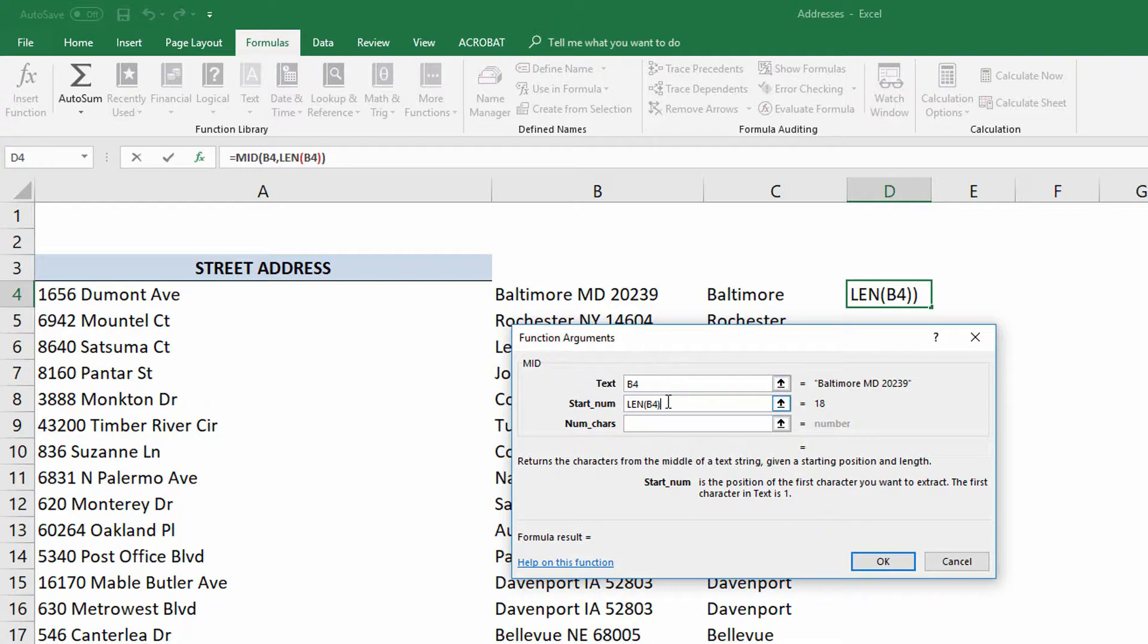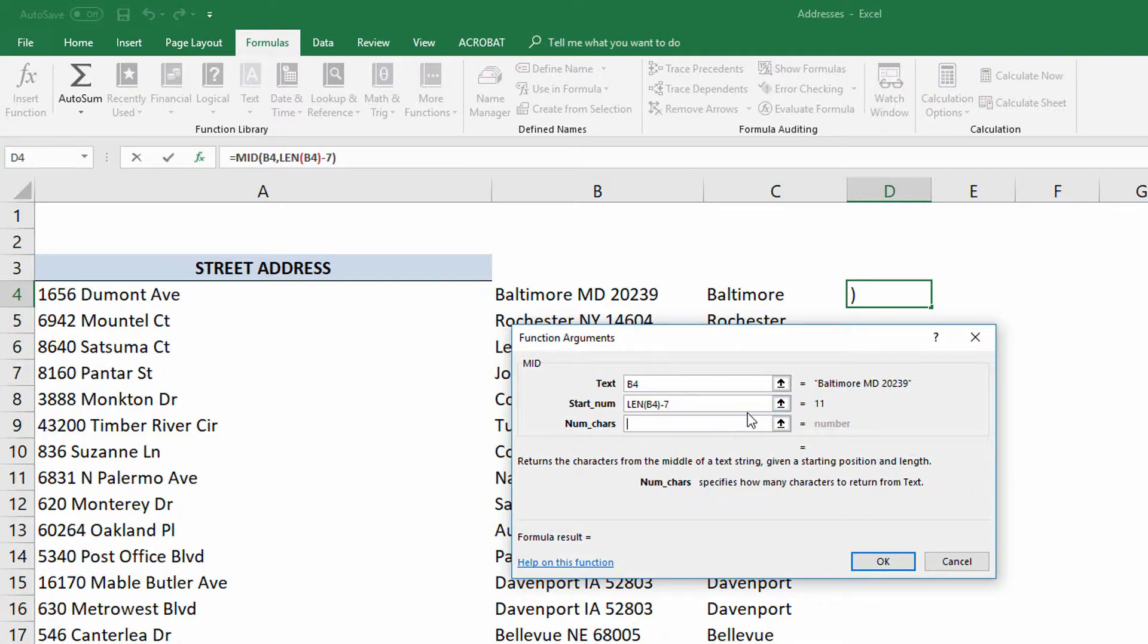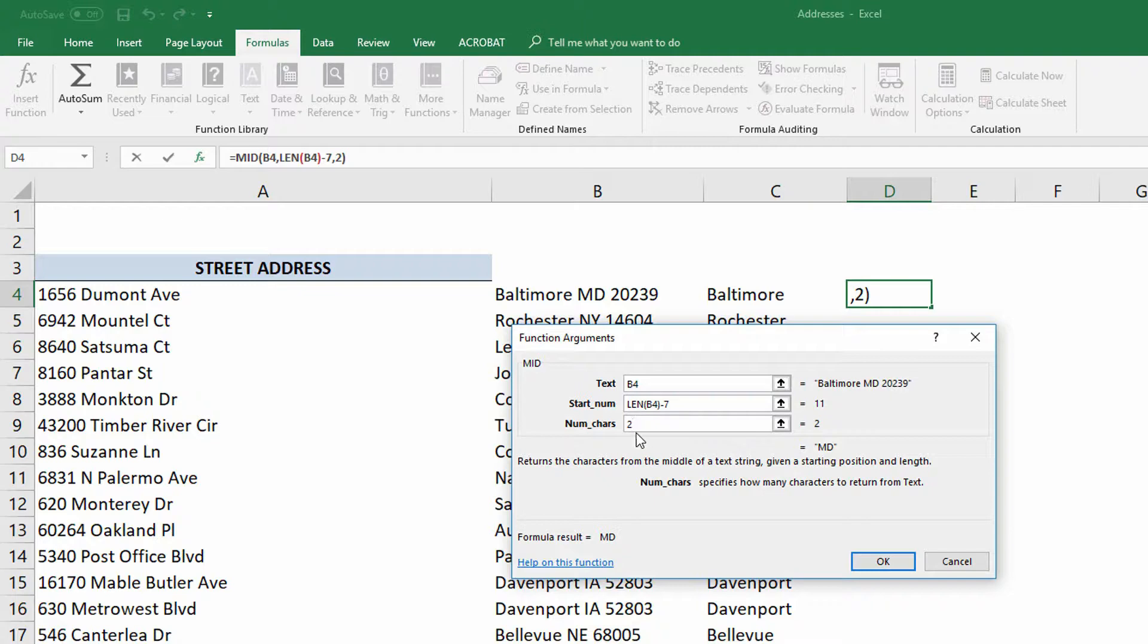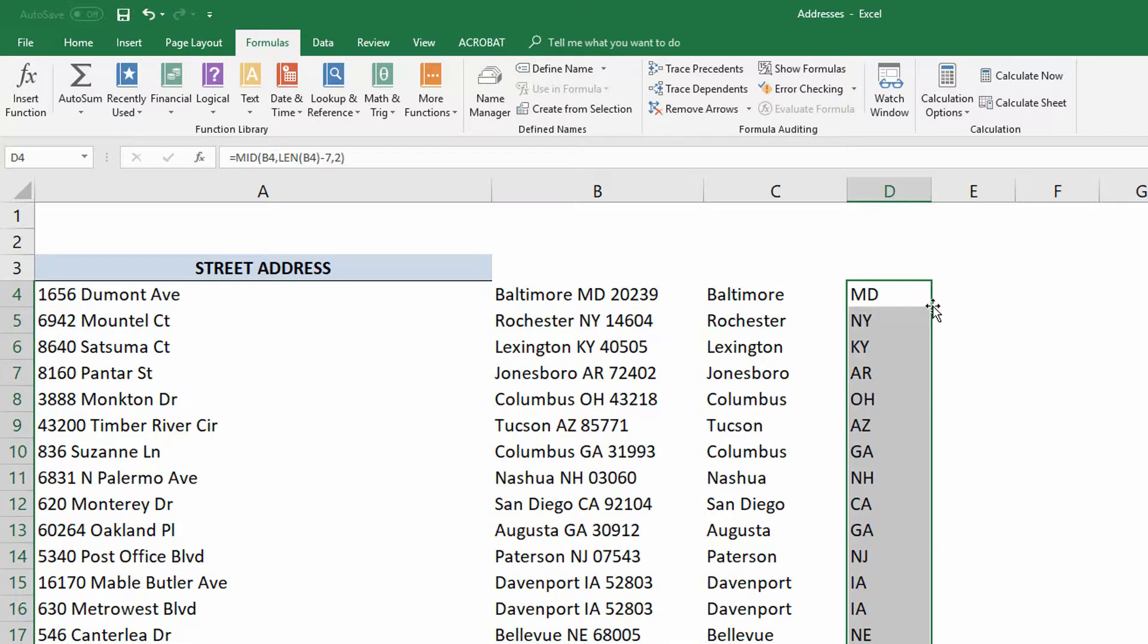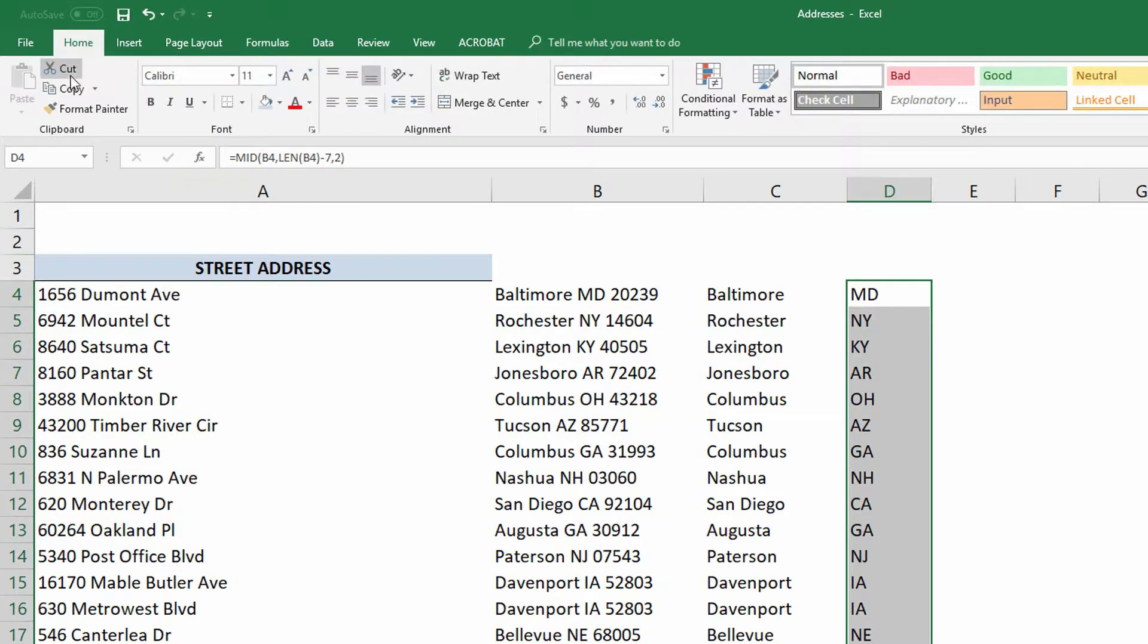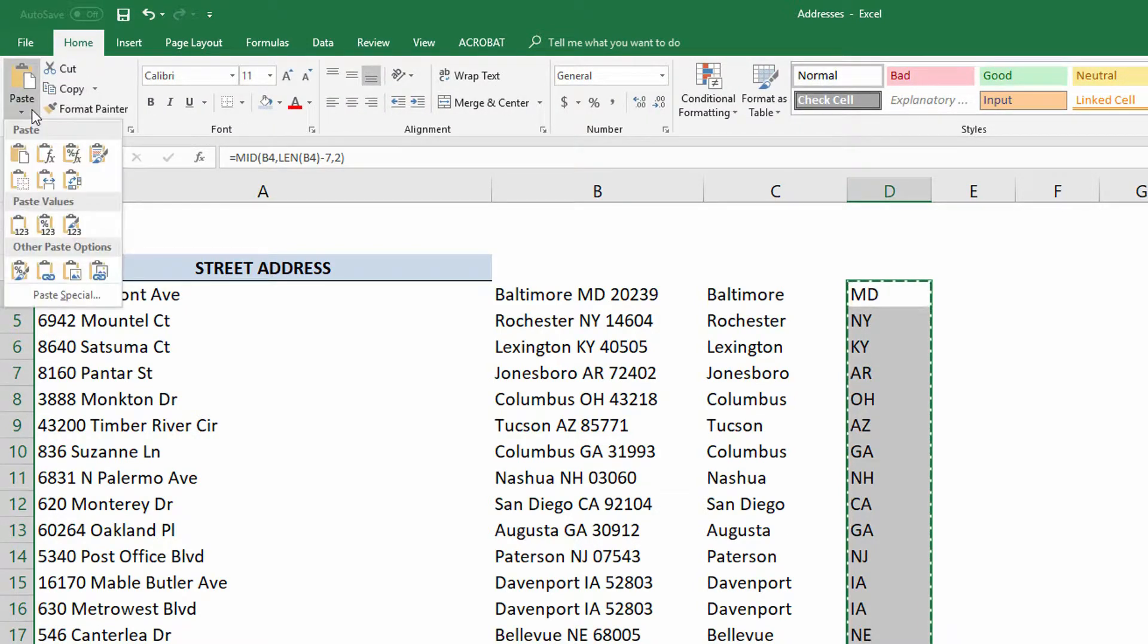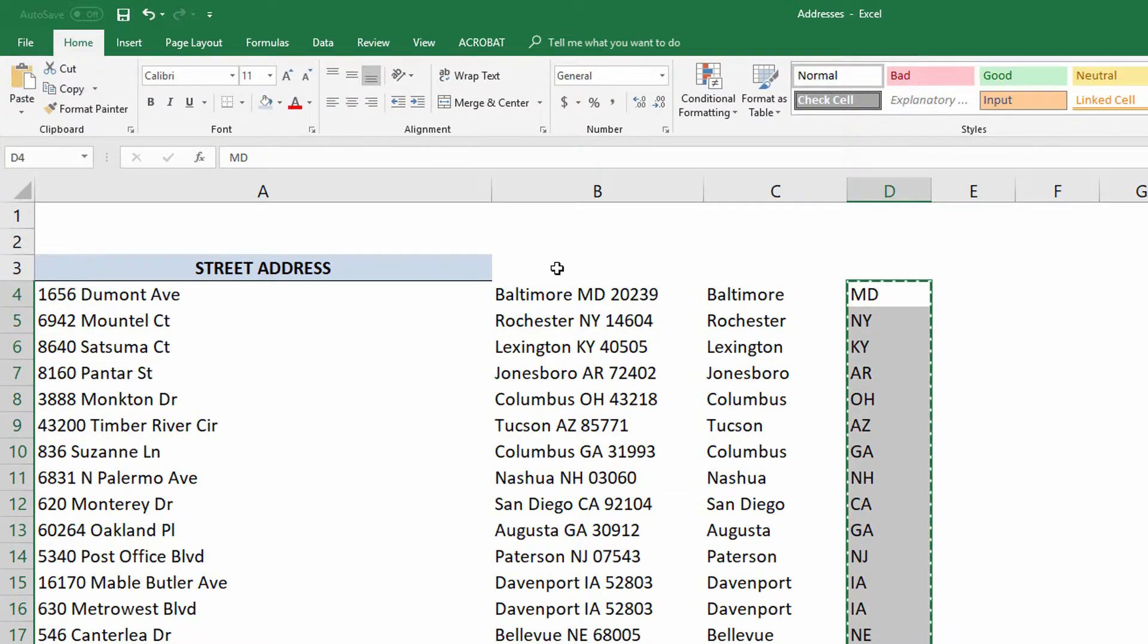So that's minus seven, I believe. And the number of characters I want is two. There you go. So take the full length, subtract the last seven characters, and the number of characters I want to get is the last two characters right here for Maryland. I can hit OK, autofill down, and there's every single state. Again, Home tab. Copy, paste, values.